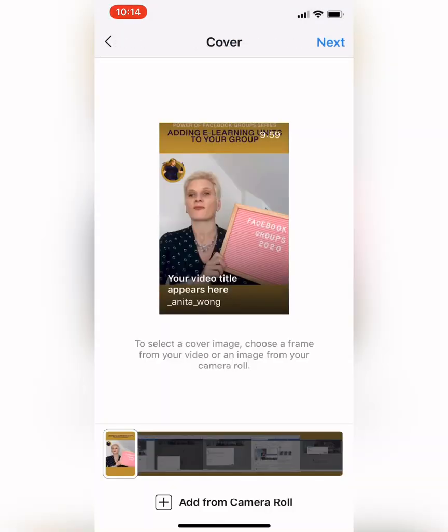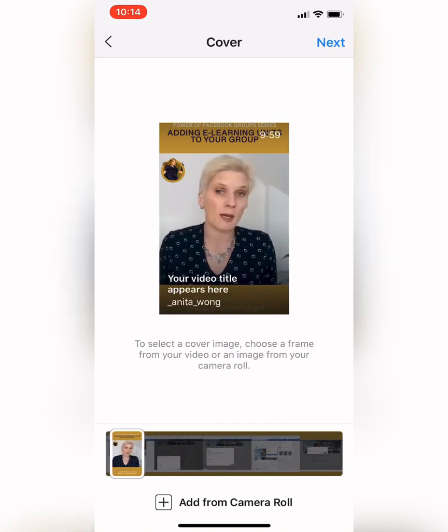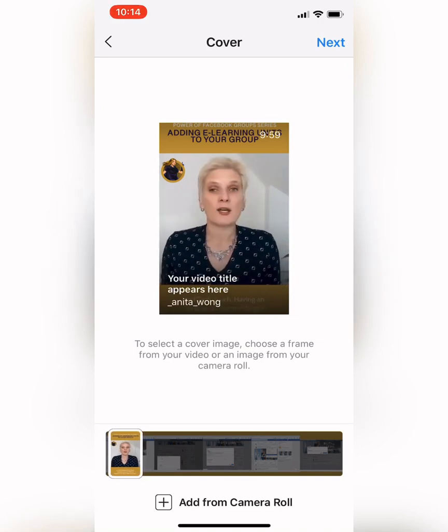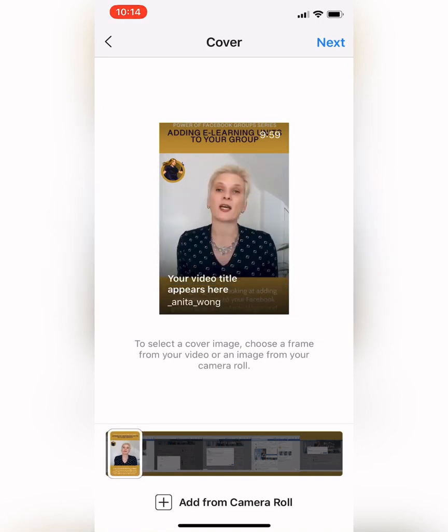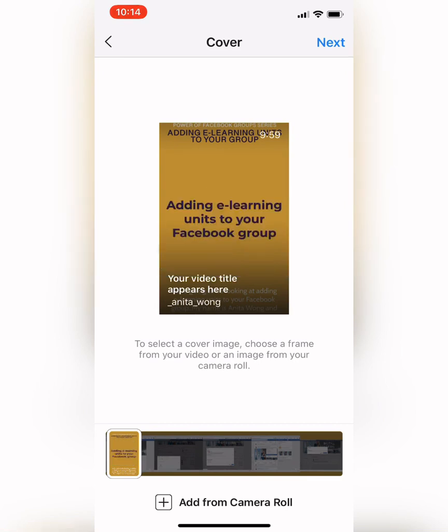Here we get the options to choose our thumbnail. You can scroll through until you get one that you like the look of, or you can upload your own one. I'm going to select that one there, and then we click next.